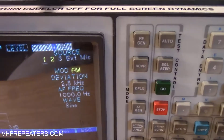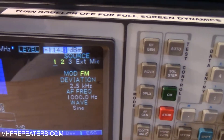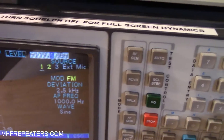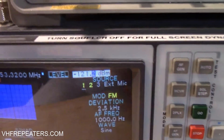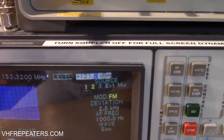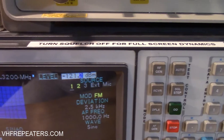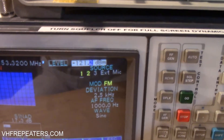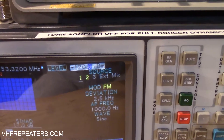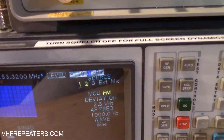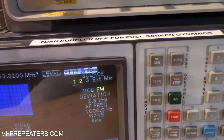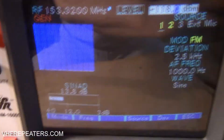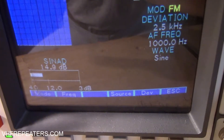Let's turn our signal level down to basically nothing — there it is, basically at the squelch breaking point. Now we're going to turn it back up. This receiver is kicking in around negative 118 dBm. It should be around negative 120 to 121. There it is at negative 118, and our SINAD there is between 13 and 14 dB.